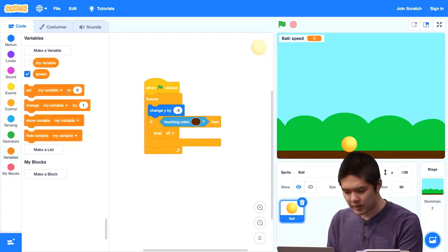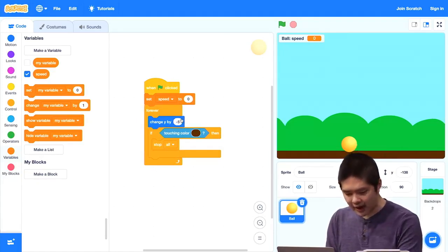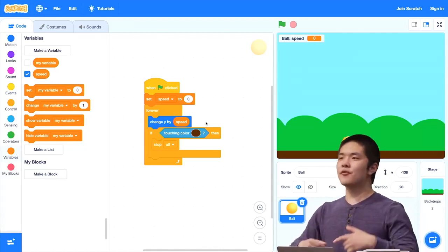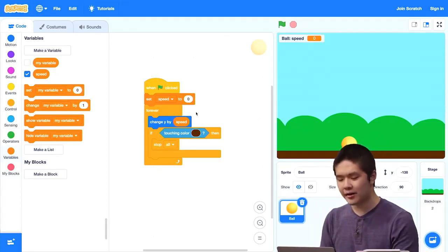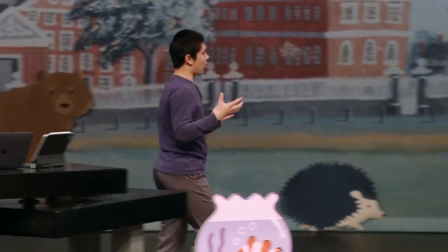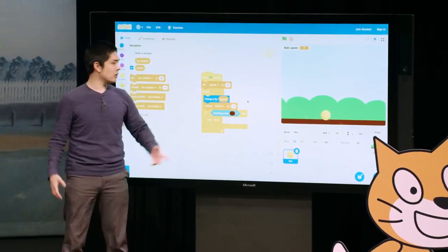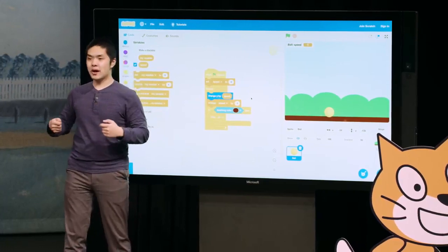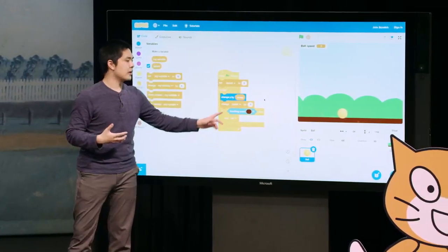That's helpful because if I later want a second ball, each ball should have its own speed variable. Only this ball gets to modify this speed variable. Now, when the green flag is clicked, I'll set the speed to 0. Instead of changing y by negative 5, I'll change y by the speed. Then every time the loop runs, I change the speed by negative 1 — so the speed starts at 0, becomes negative 1, then negative 2, and so on — the ball moves more and more each iteration, effectively getting faster as time goes on.